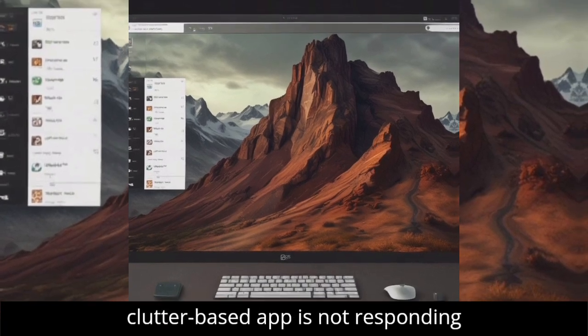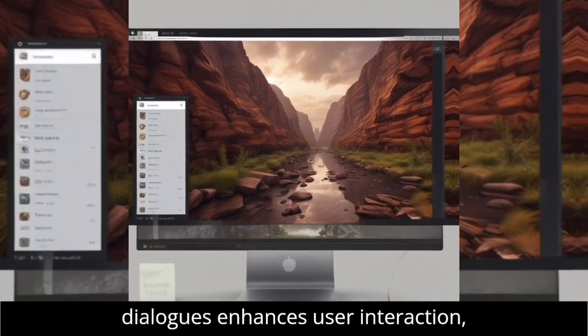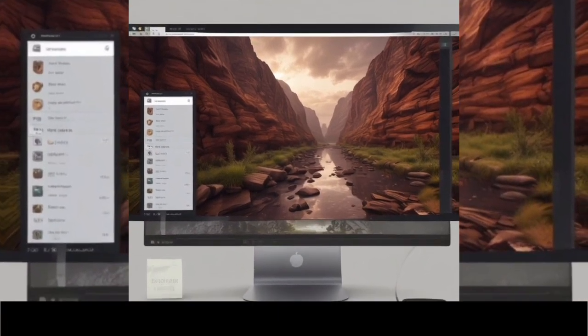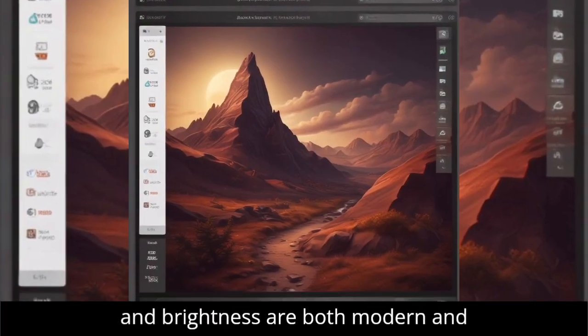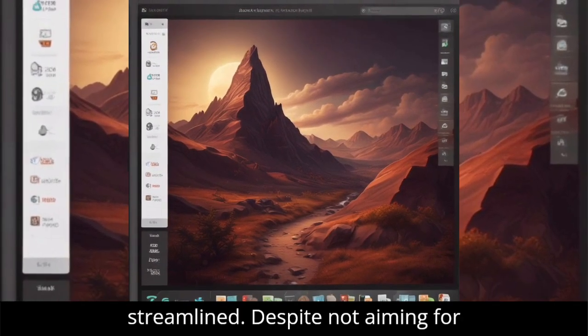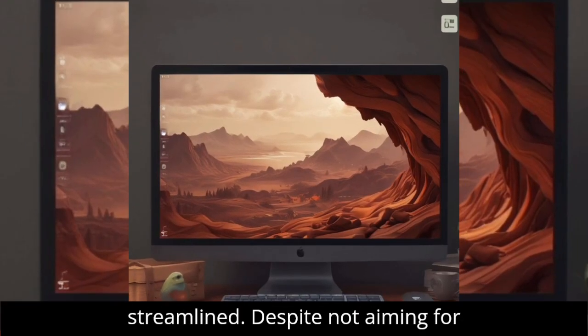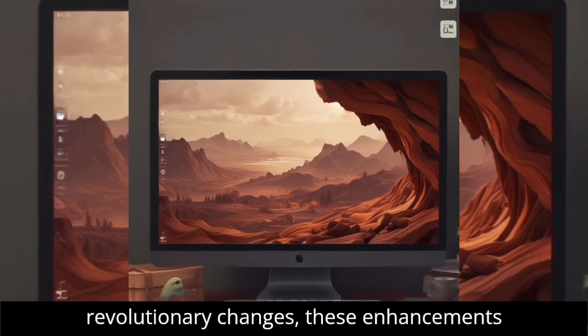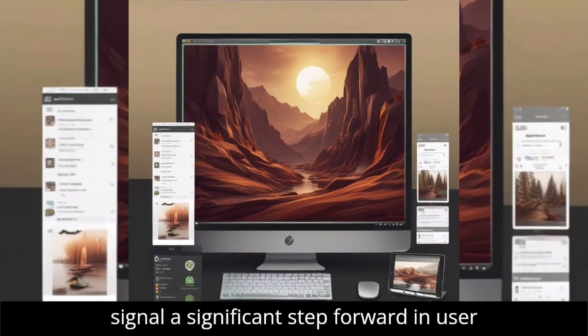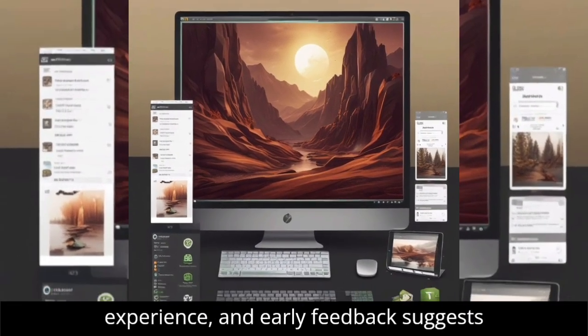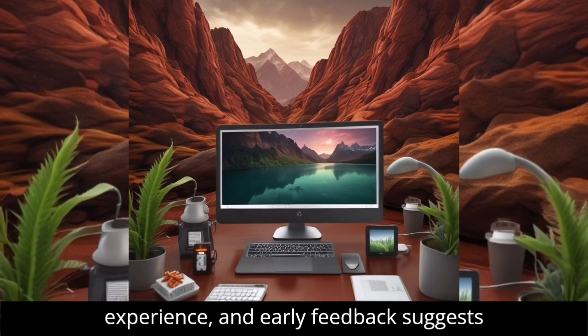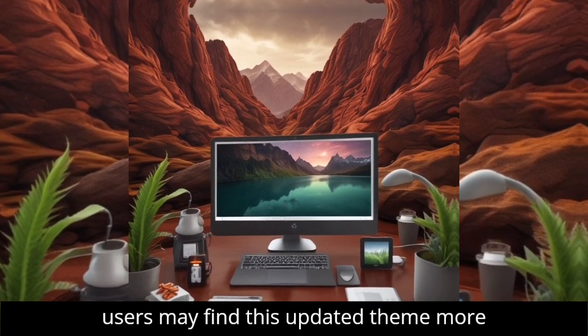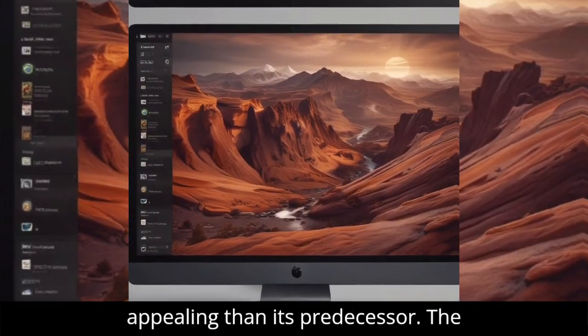The introduction of clutter-based app is not responding dialogues enhances user interaction, while new on-screen displays for volume and brightness are both modern and streamlined. Despite not aiming for revolutionary changes, these enhancements signal a significant step forward in user experience, and early feedback suggests users may find this updated theme more appealing than its predecessor.